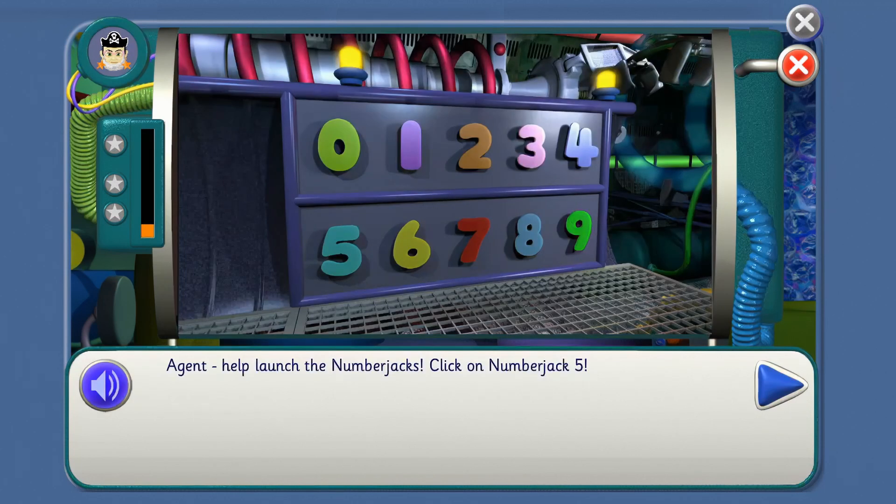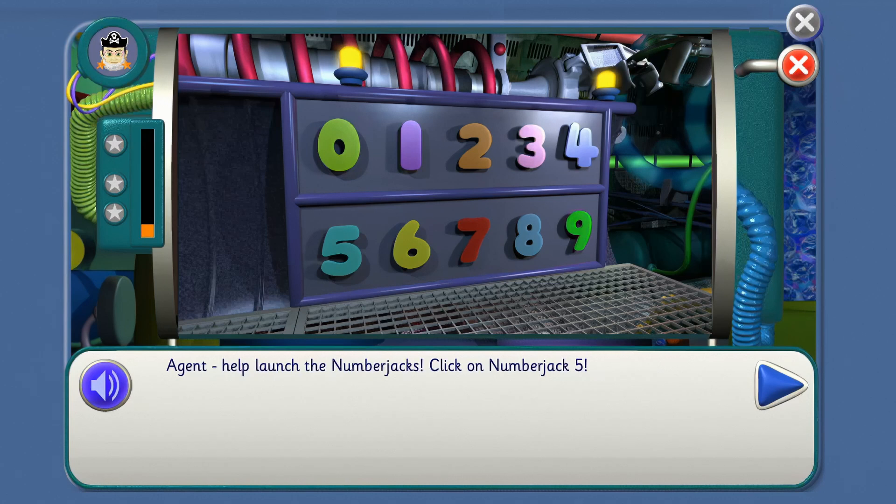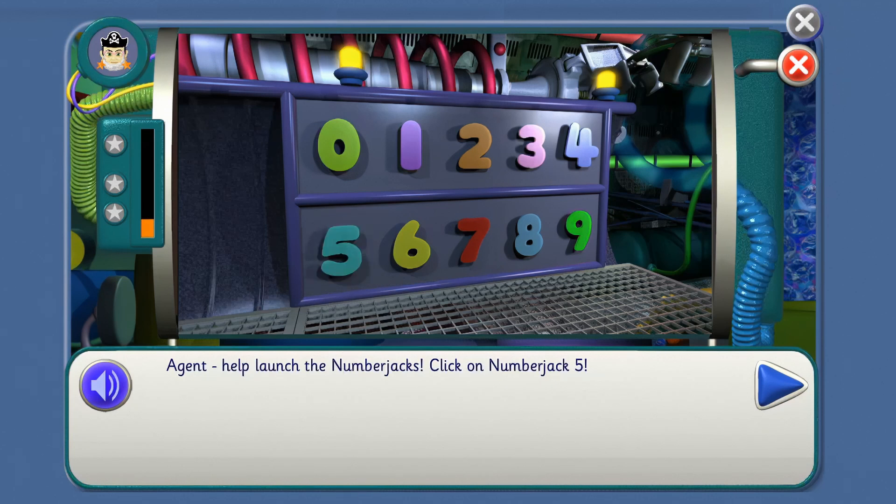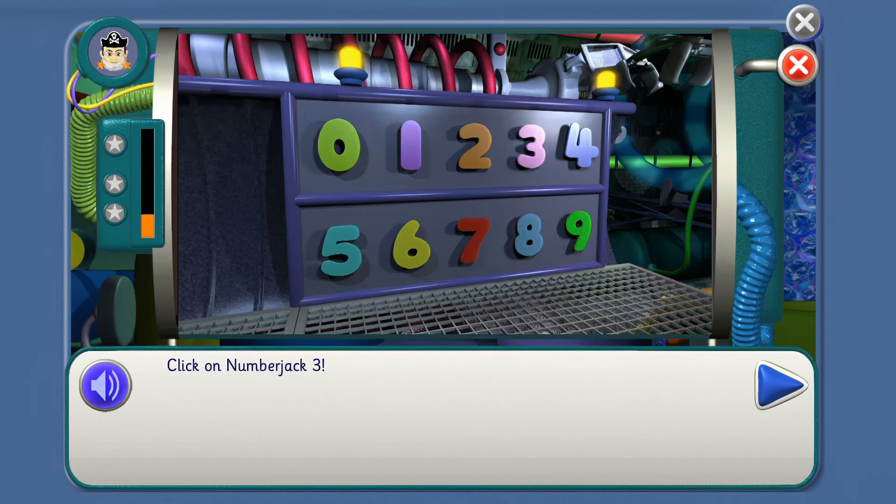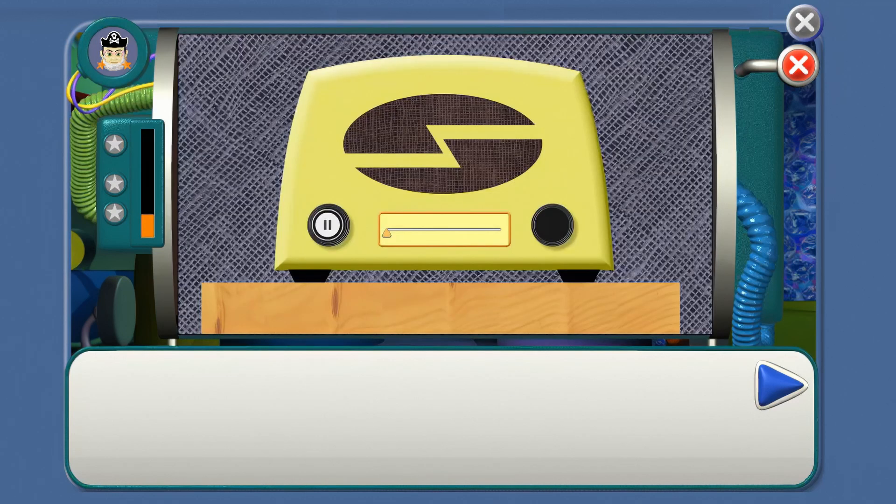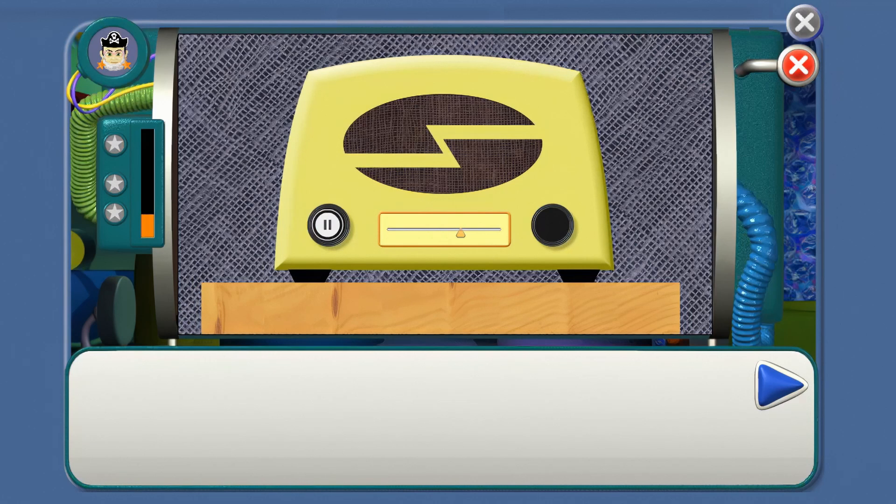Agent, help launch the Number Jacks. Find Five, Agent. Yes, you've got it! Click on Number Jack Three. Now find Three. That's right. Ready? We're ready. Off you go, Five and Three.